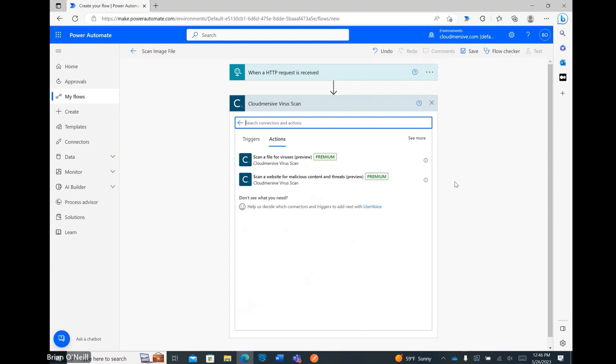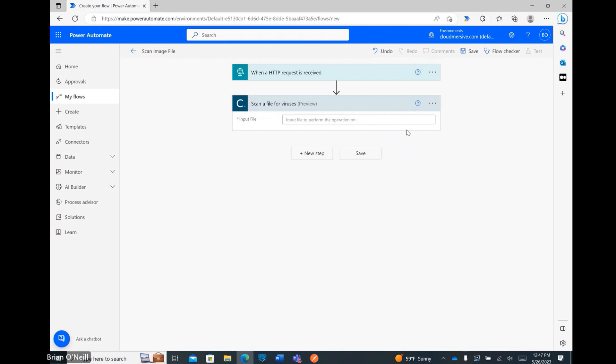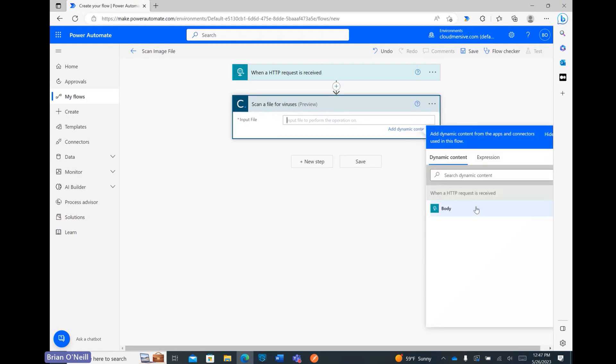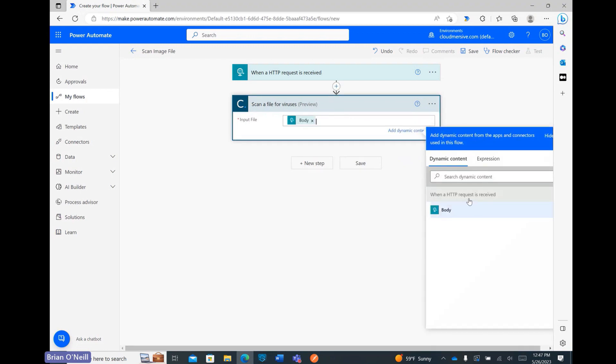From the virus scan connector actions list, I'm now selecting the scan a file for viruses action. From here, I only have one request parameter to configure, which expects multi-part form data input. I'll be sending my file in that format later on, so all I need to do here is click on this field and select the Body option from the Dynamic Content window.